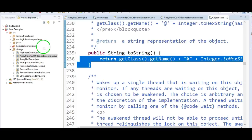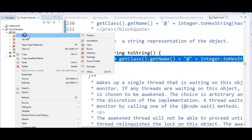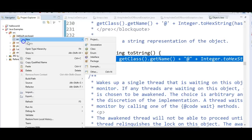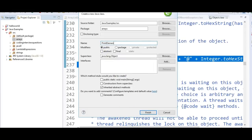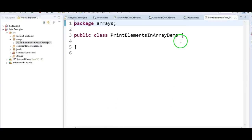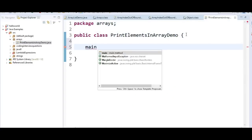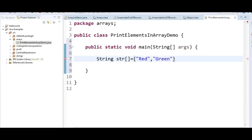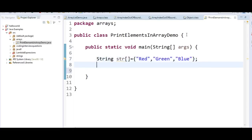I am creating a package called 'arrays', then creating a class 'PrintElementsInArrayDemo', and writing a main method inside it. Here, I am creating a String array 'str' and assigning some names like red, green, and blue. Suppose if I say System.out.println(str), will it print the elements red, green, blue?